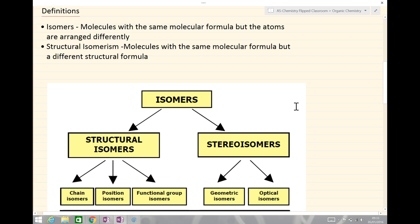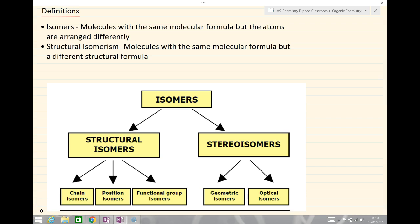So let's first look at some definitions. An isomer is described as a molecule or molecules with the same molecular formula, but the atoms are arranged differently. In the A-level syllabus we'll be looking at two different types of isomers: structural isomers and also stereoisomers.